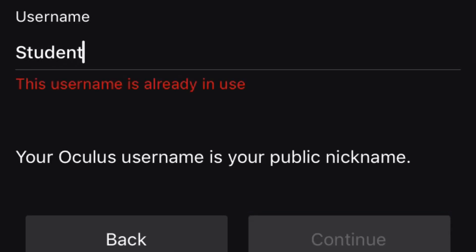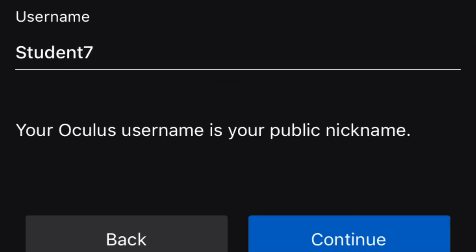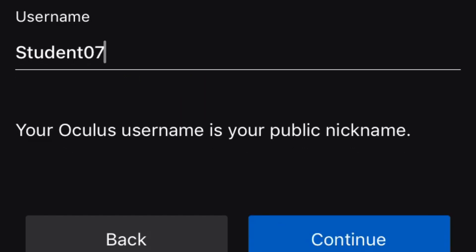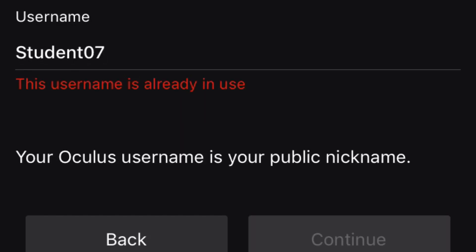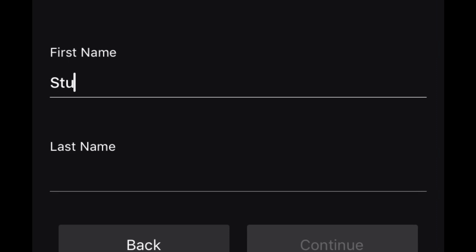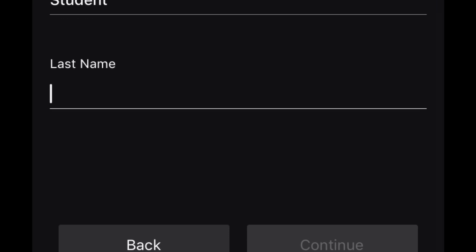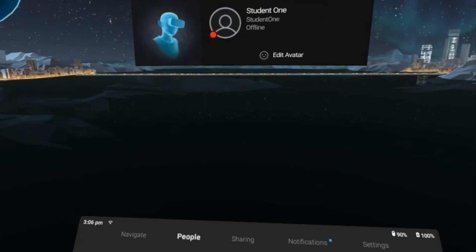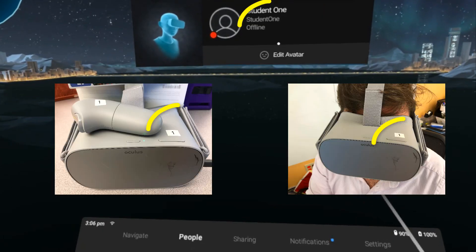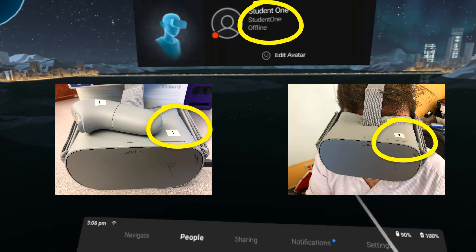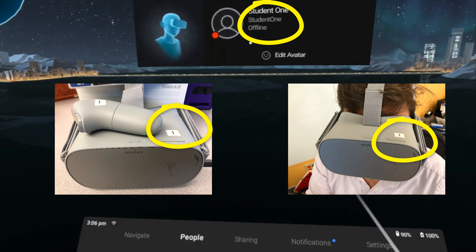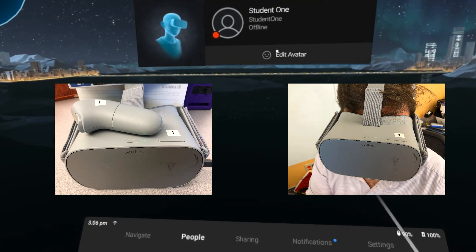The username must be unique. If you are having trouble finding a unique username, you might want to use your school mascot. For example, if your mascot was an eagle, eagle_student1, and so on. For a full name, we also opted to use student and the number that corresponds with how we labeled the headset. So headset1 is student1. This helps us visually keep up with what usernames students are logged into virtually by scanning the tops of the headsets.